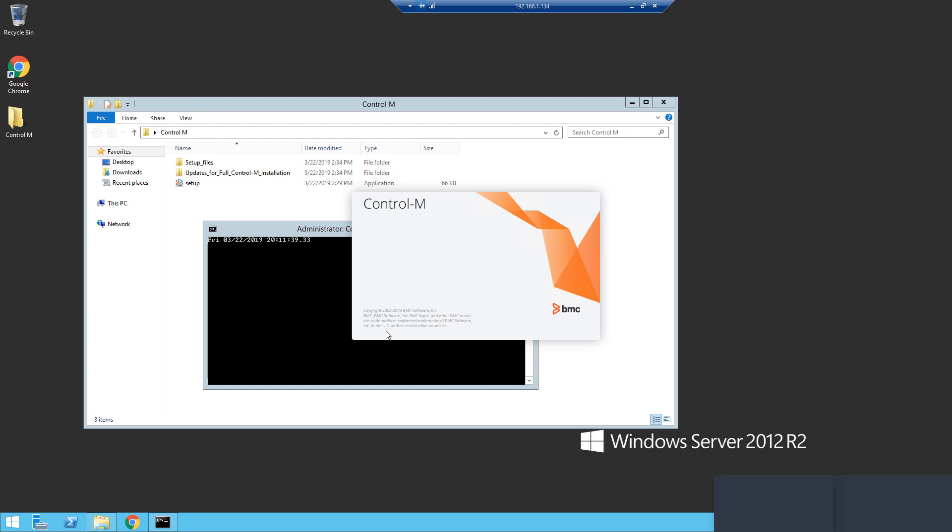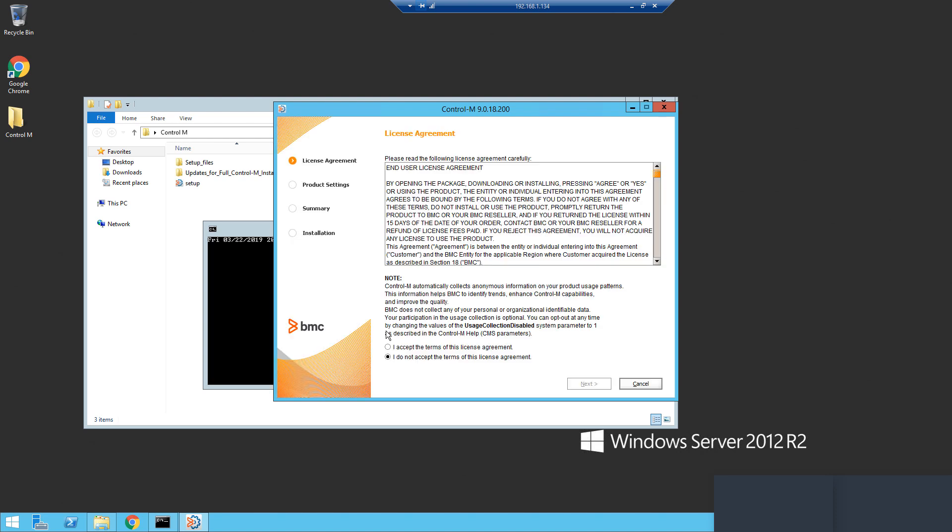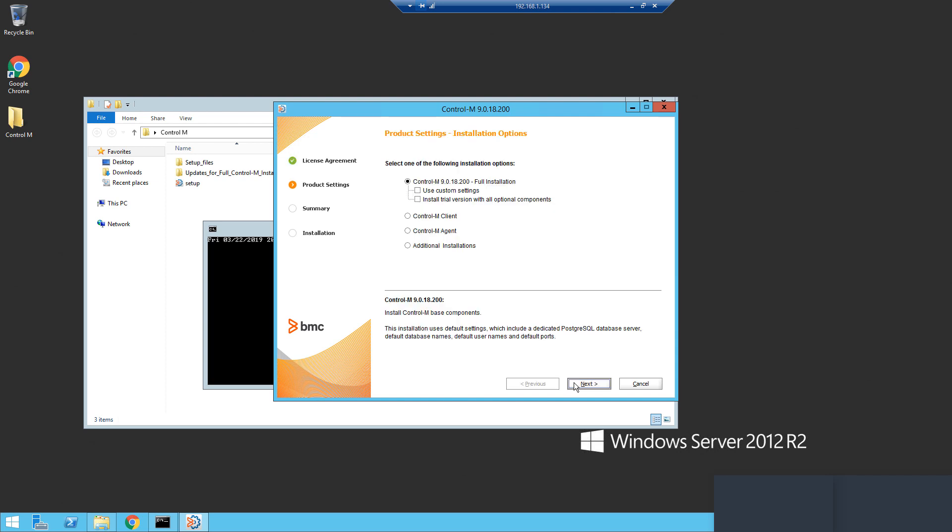Once the installation menu launches, you will agree to the license terms. And in the next window, you will choose Additional Installations and Control-M Enterprise Manager.